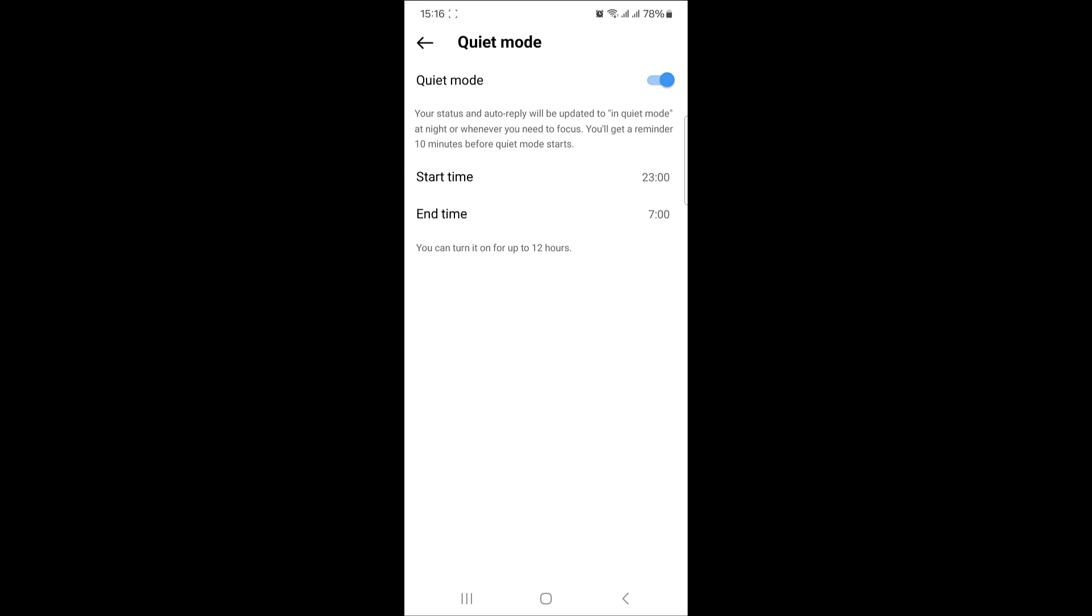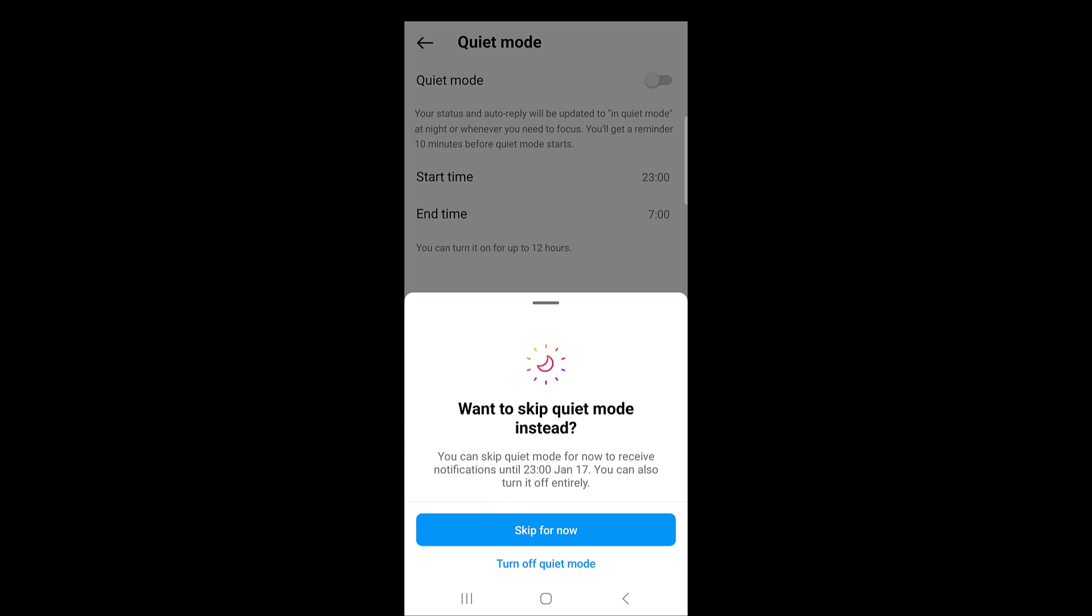Here you will see the quiet mode toggle switch. If its color is blue, that means that quiet mode is currently active. Tap the switch to turn it off. So, confirm by tapping on turn off quiet mode.